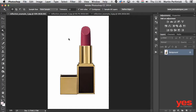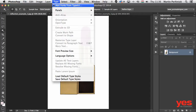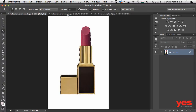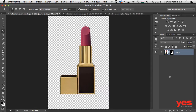Now that we've selected the background, we can go to the Select menu and choose Inverse. You can also use Command+Shift+I or Control+Shift+I as a keyboard shortcut. Now that we've inverted the selection, we actually have the product selected. Once you have the product selected, you can turn your selection into a mask by clicking on the Add a Mask option at the bottom. That will separate the object from its background — we are hiding the background with the mask.